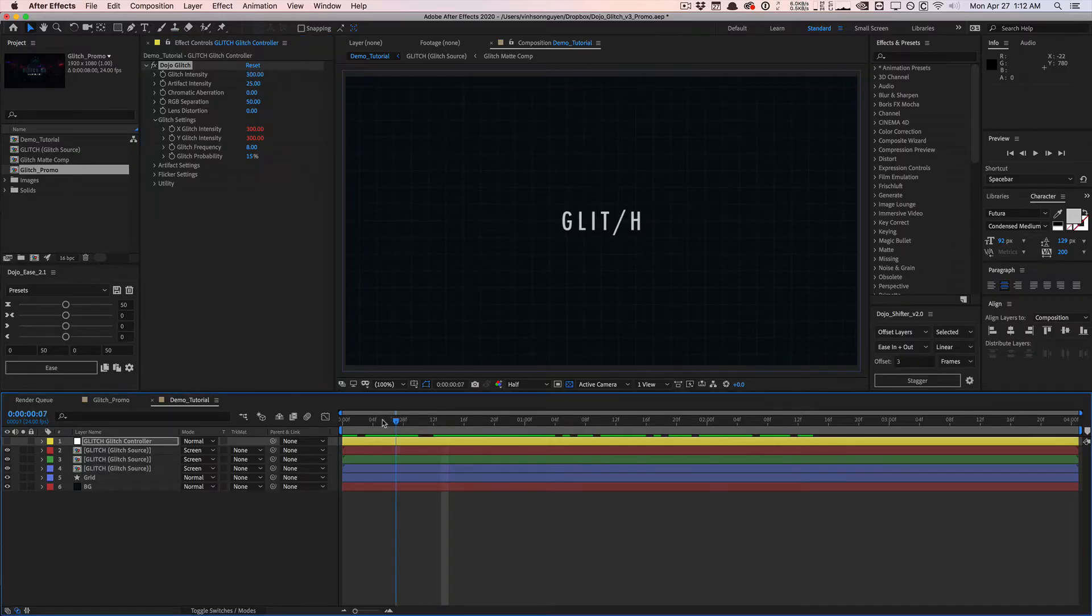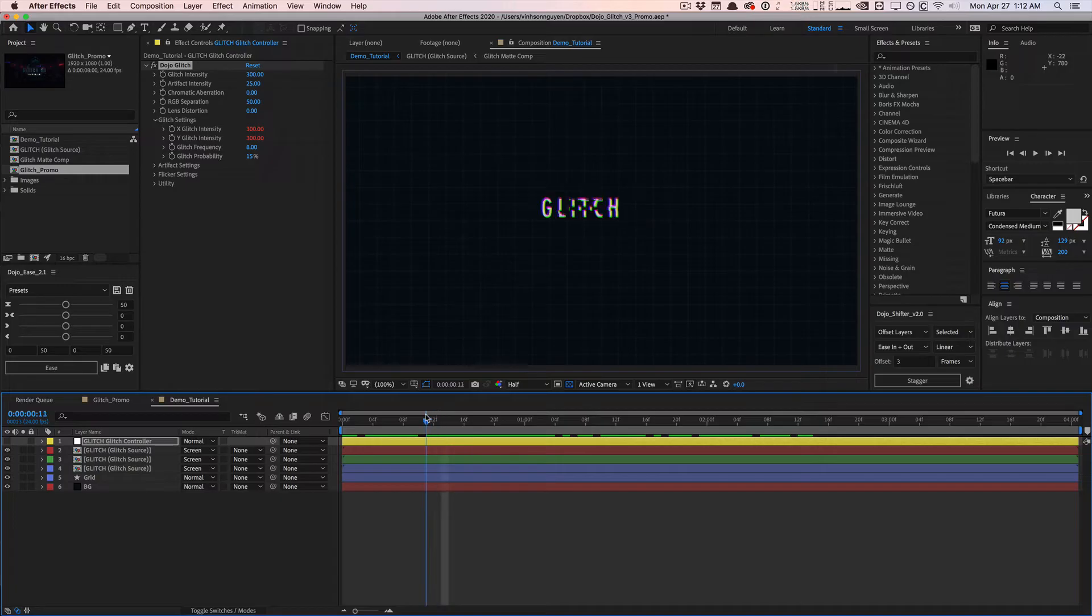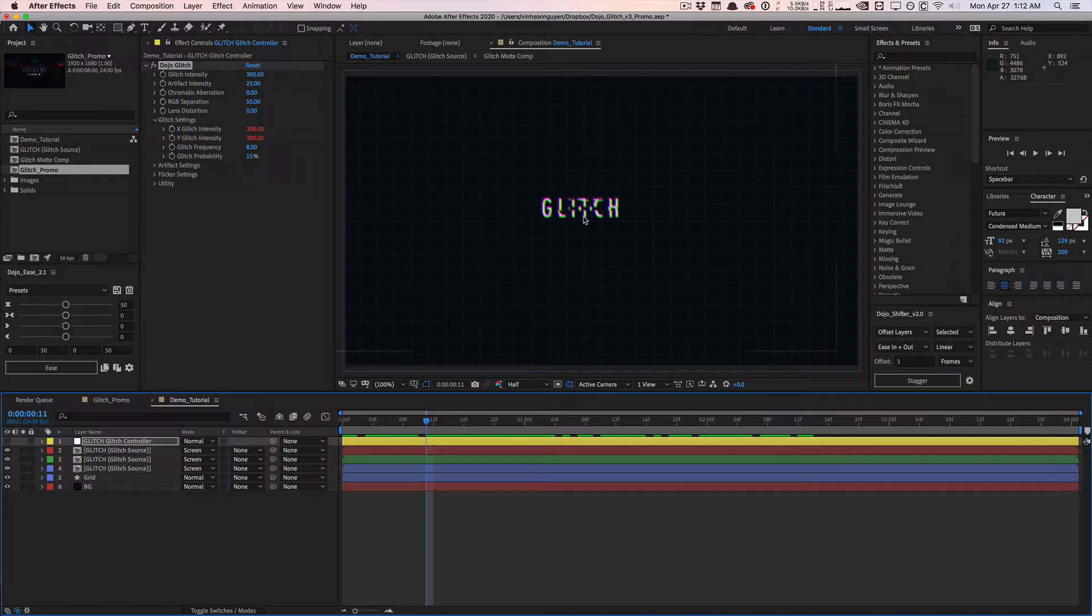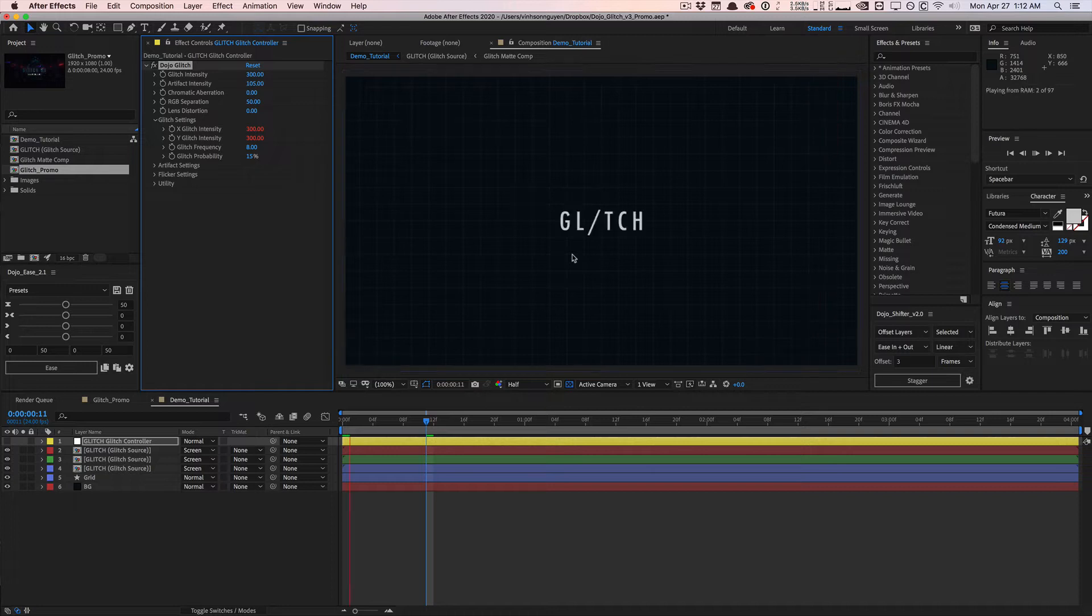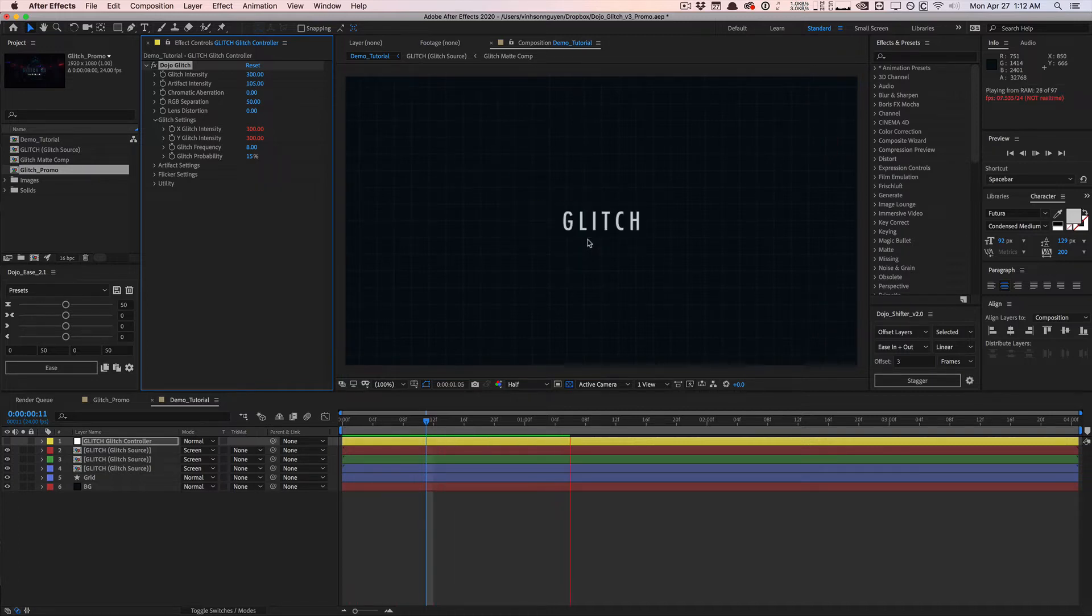Next is the artifact intensity. If I scrub through to find the artifact, this is like the artifacting where it distorts your images into these really nice randomized digital blocks. If we increase the intensity, we're really going to distort this thing and get some crazy artifacting in our text.